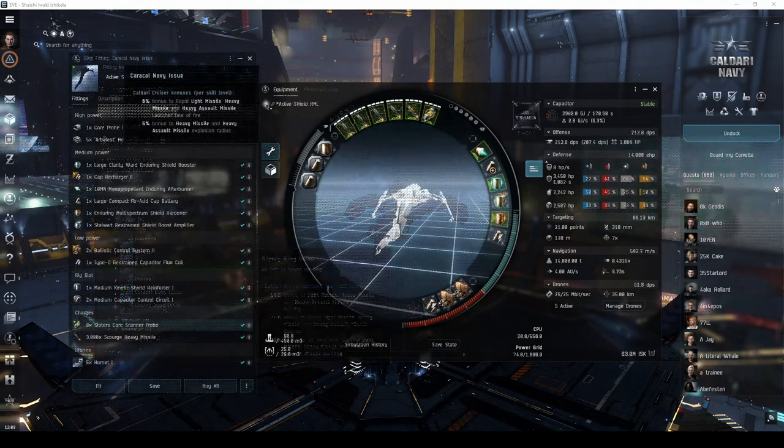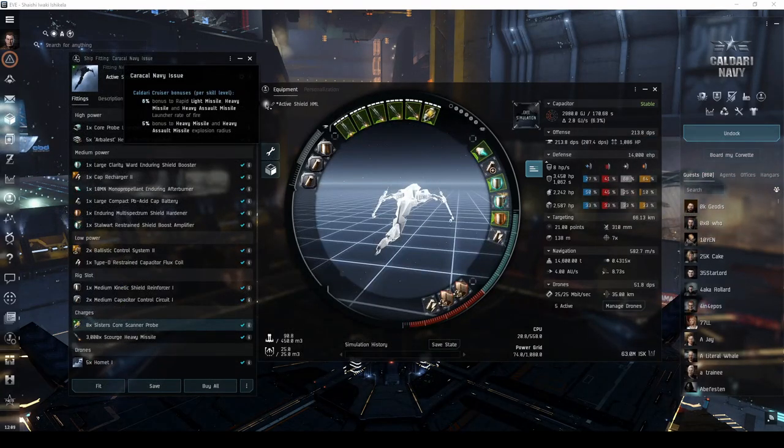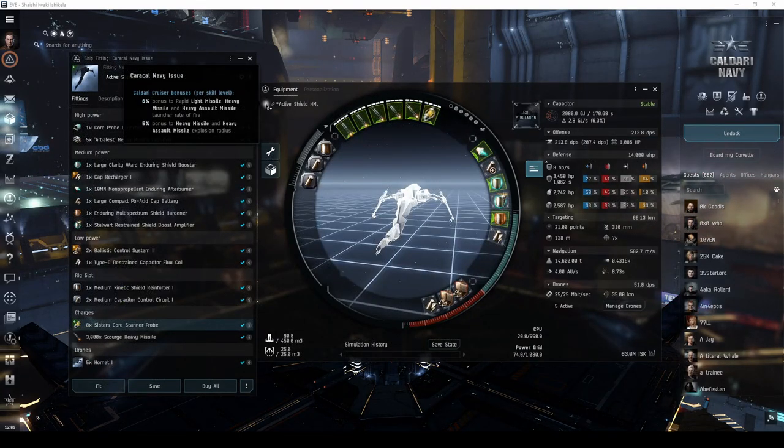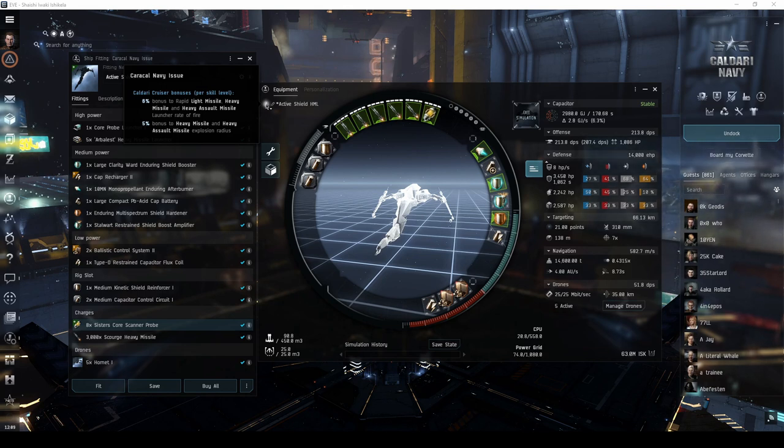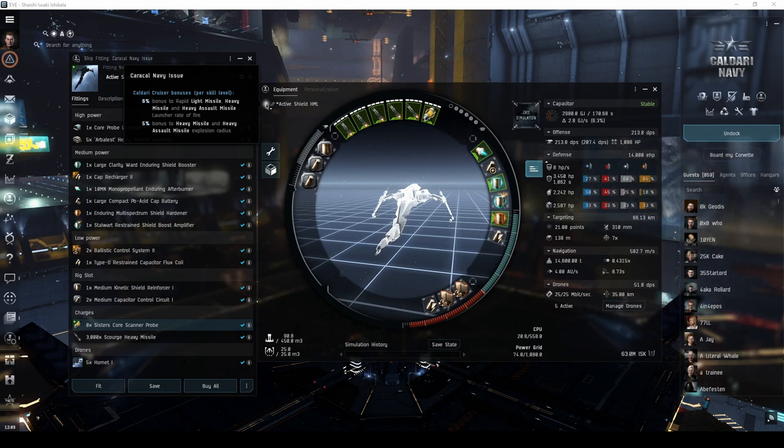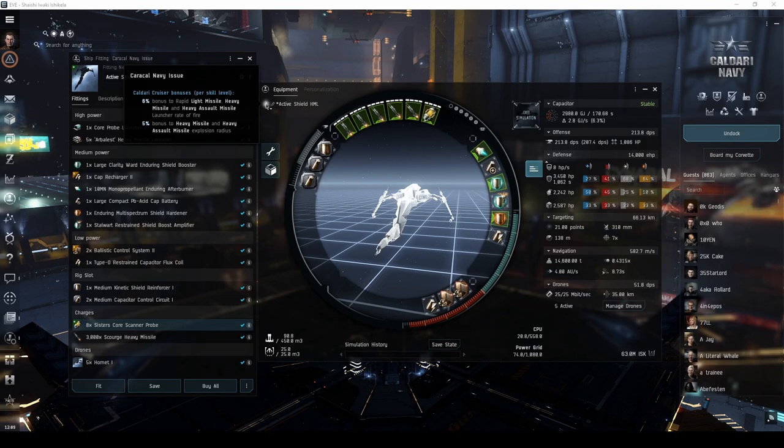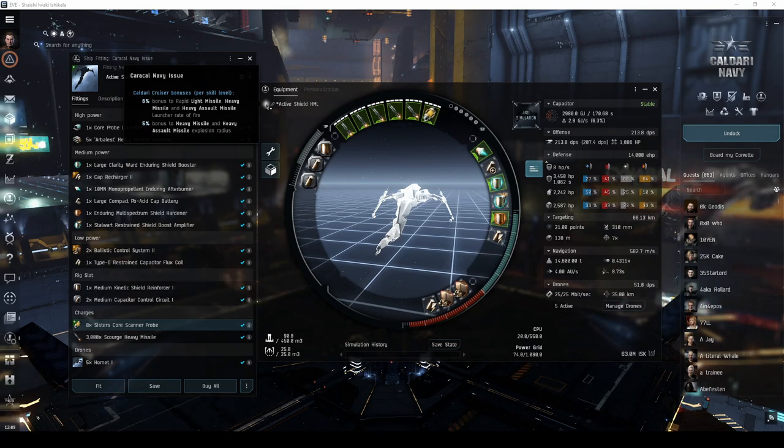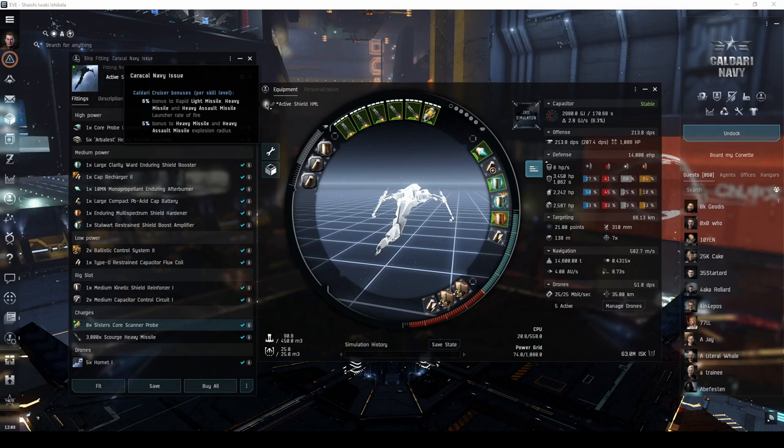The Caracal Navy issue will feel like a stronger version of the regular Caracal, with its bonuses to missile launcher rate of fire and explosion velocity. This latter bonus makes it a little stronger when fighting against frigates and destroyers, as it allows it to apply damage to them better when fitting heavy or heavy assault missile launchers.